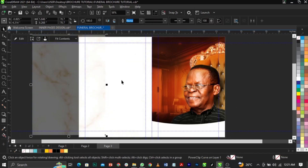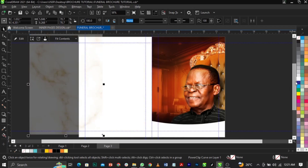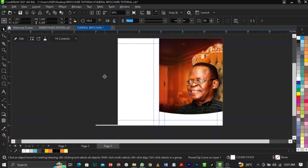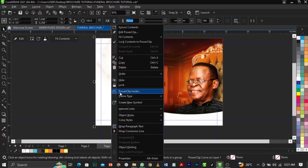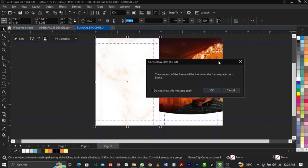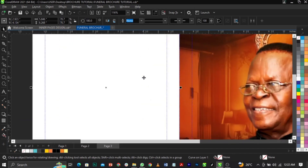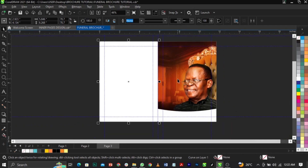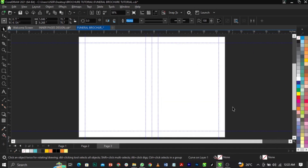Now I'm going to remove everything by clicking and selecting 'Frame Type', then 'Remove Frame Type'. The reason I'm doing this is because there's a background inside the frame. Right-click on the frame, locate 'Frame Type', then 'Remove Frame', click OK — and the content of the frame will be lost. We do the same for the second frame.